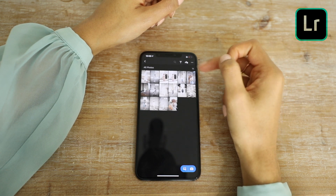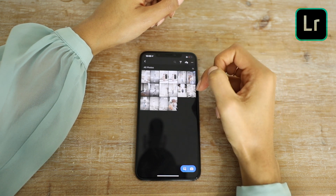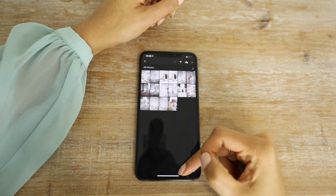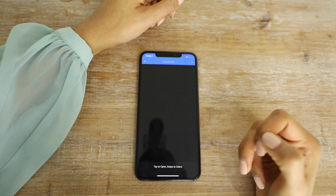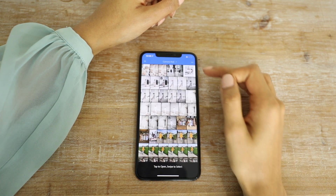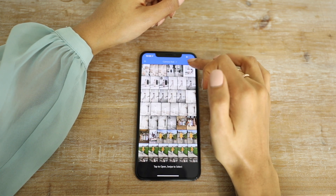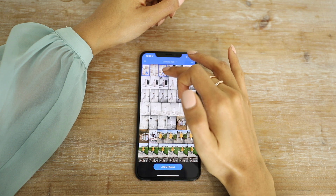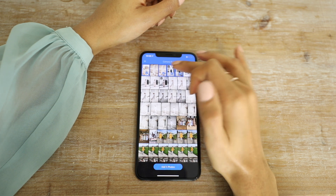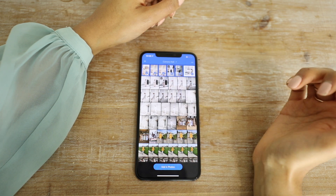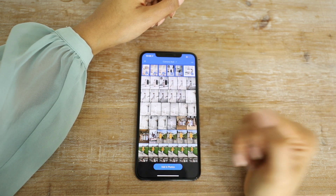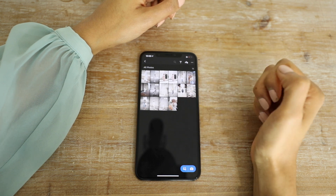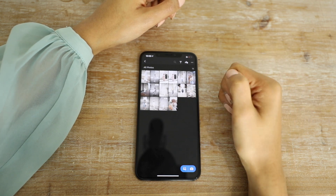So when you first download the app, you won't have any photos in your album. You have to hit the plus sign and then select the photos to bring them into your catalog. You just select them like that and click add photos.